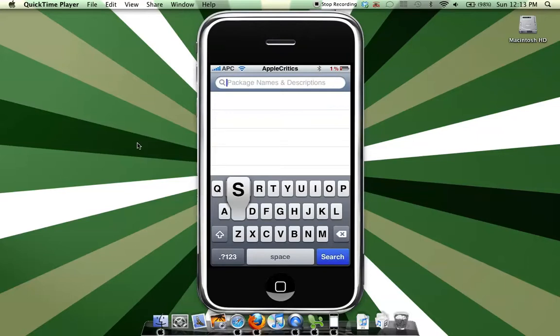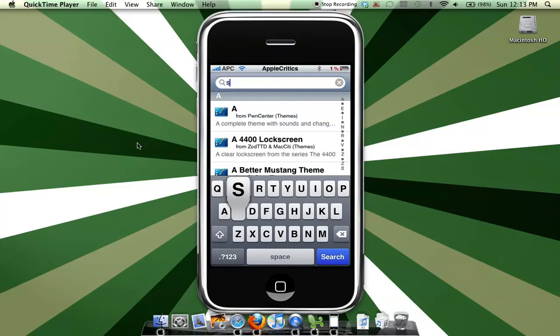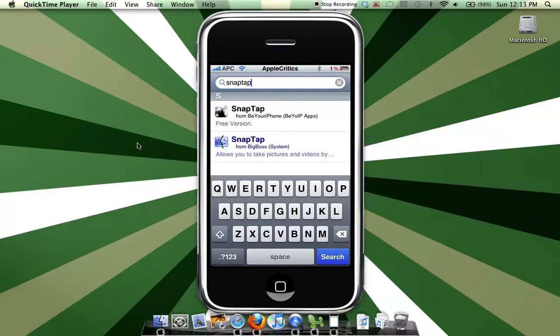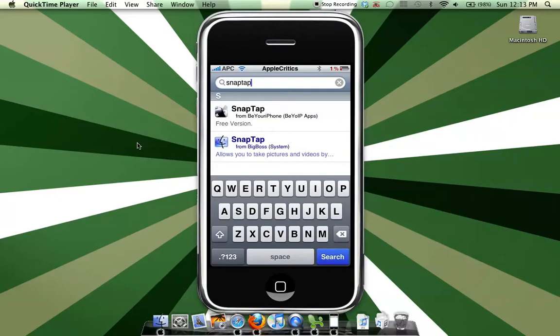So then it will show up. It's right there, the BeYouriPhone one, the first one you see.